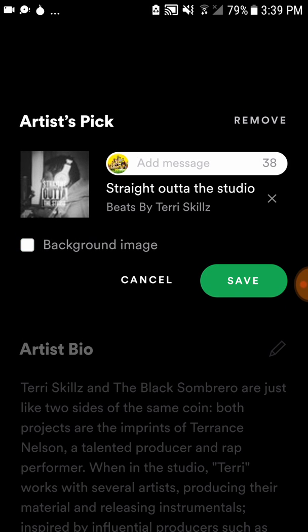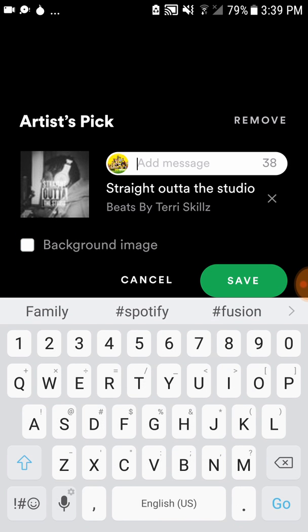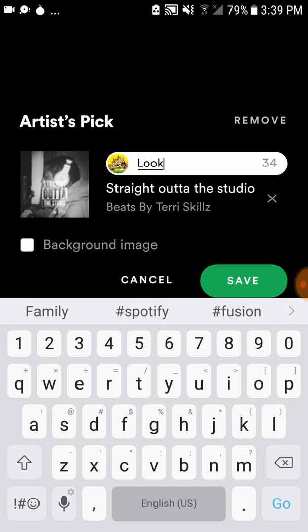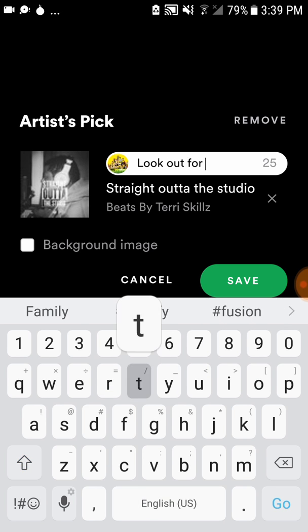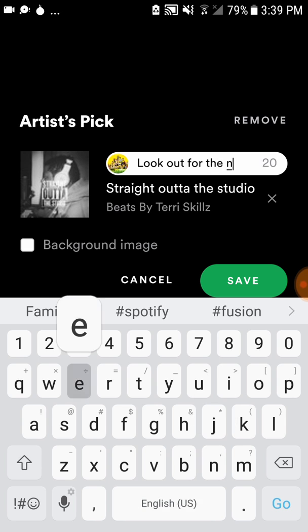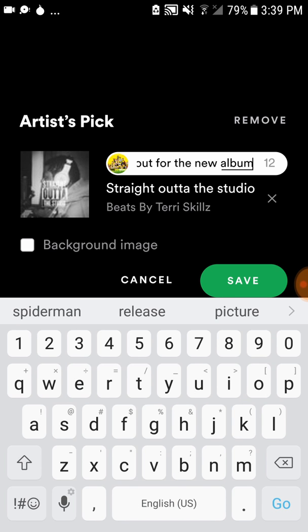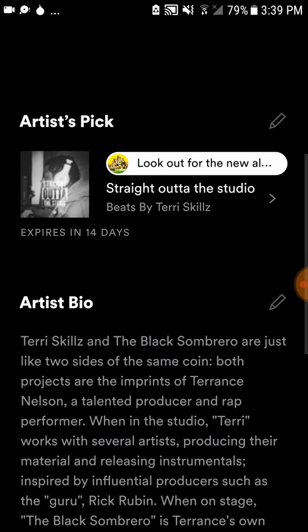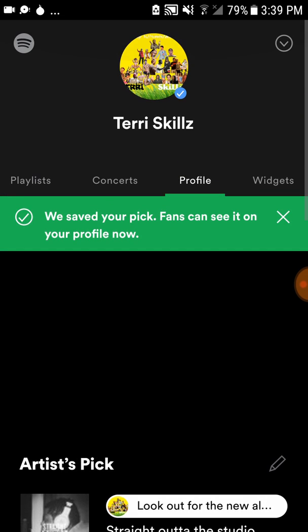I'll put a little caption — 'look out for the new album' — and then it'll tell you when it actually expires. Right there — 14 days. It tells you when it expires, but for now I'm good to go.